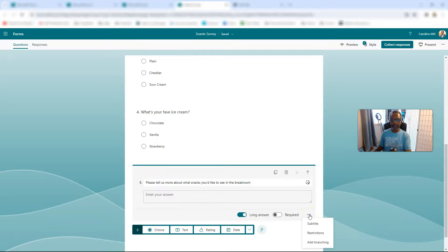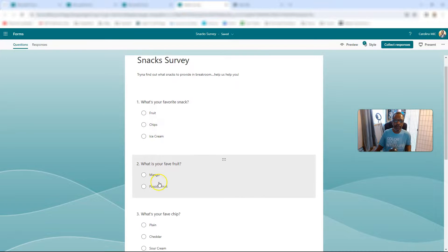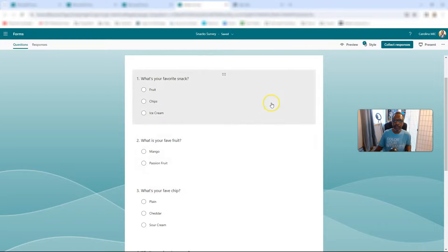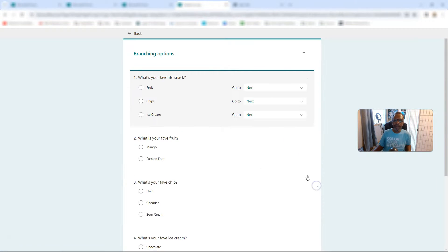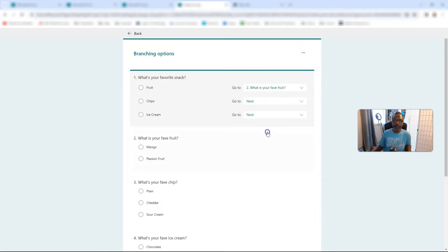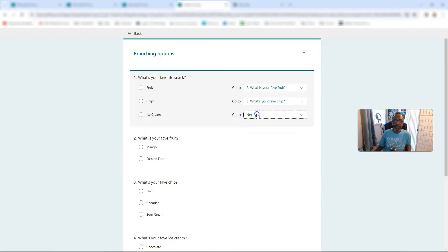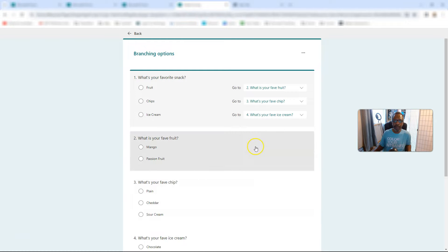Now we're going to add the branching in. If we pick fruit, chips, or ice cream, we want them to go to the chips, fruit, or ice cream question respectively. So we'll go into add branching — what's your fave fruit, fave chip, fave ice cream. Great.